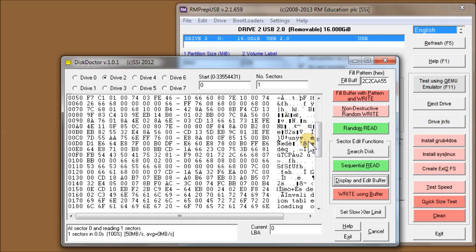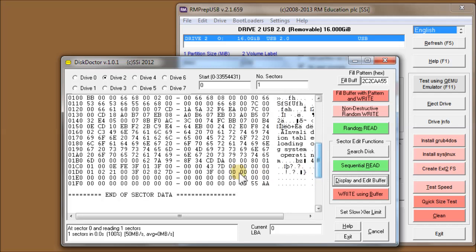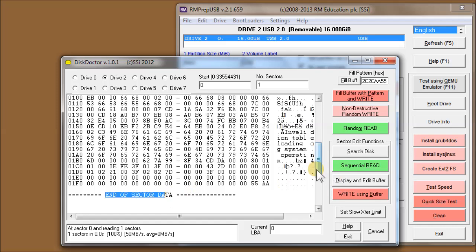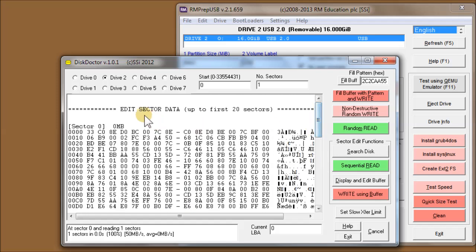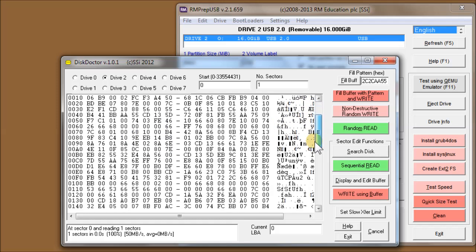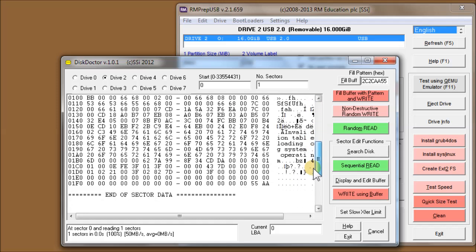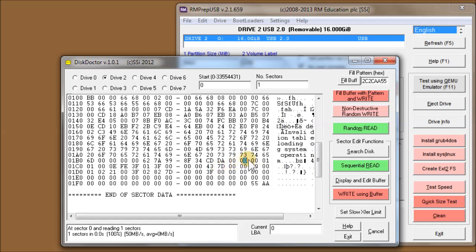You can see here, this is a partition table. You can edit the data and write the data back to the drive. For instance, if I want to make the partition on this drive non-active, I change that to zero zero. You must be careful to keep the formatting. Don't do that, for instance, it won't work.